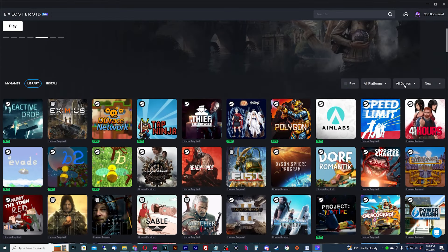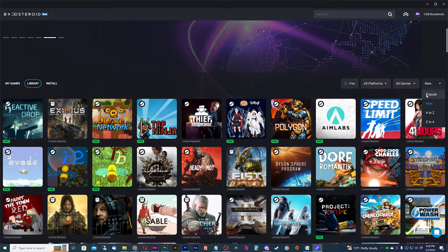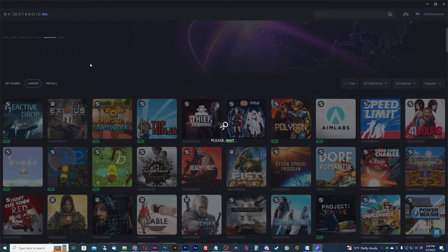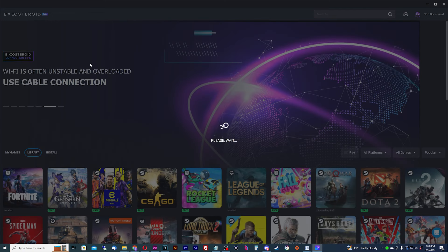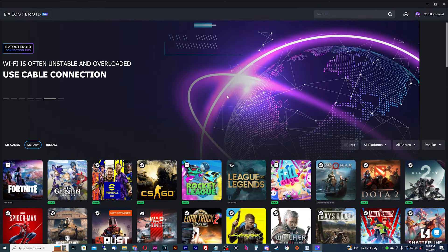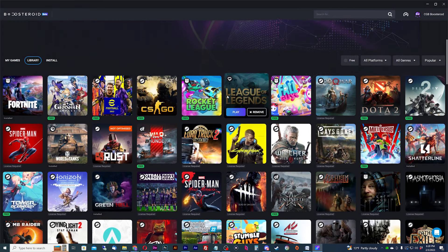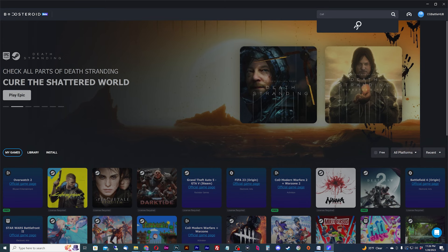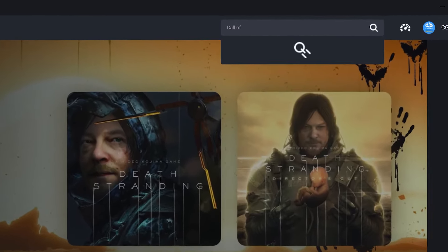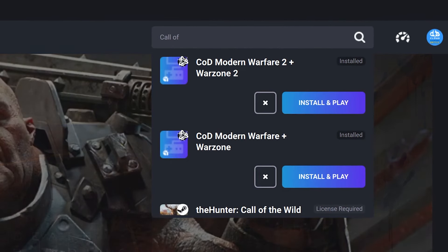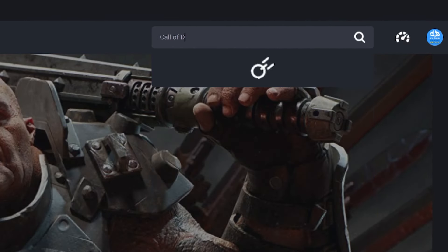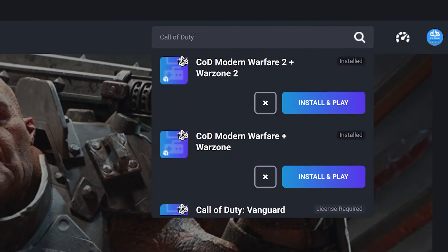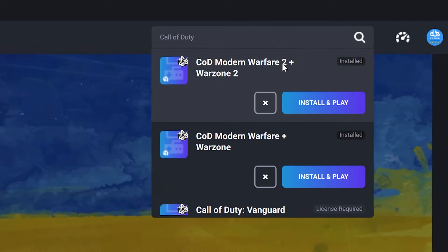For those wondering what the difference is between games from the library and the install section, I'll play a game from both. If you can't find the game you're looking for from these two sections, you can use the search feature to find the exact game you're looking for and add it to your My Games list.